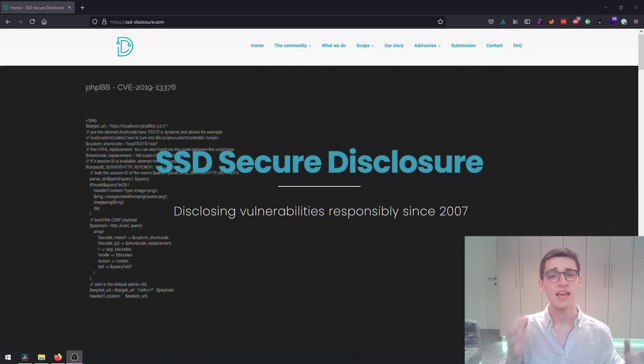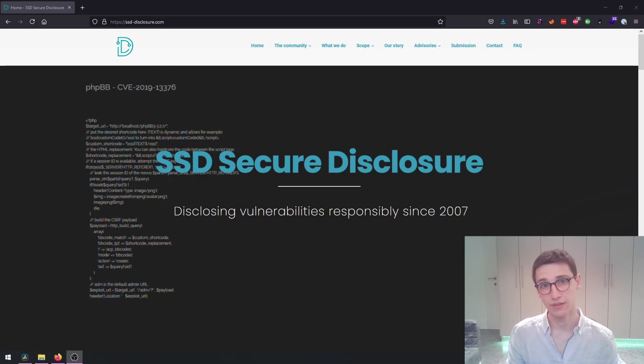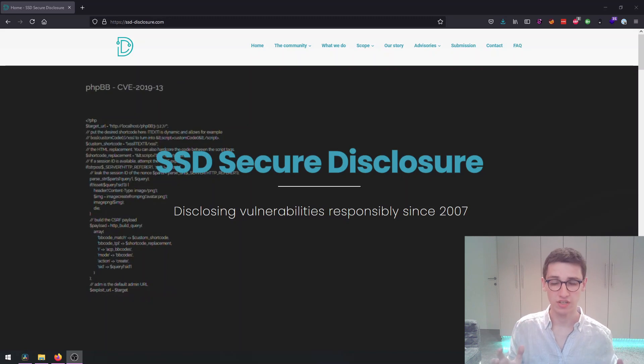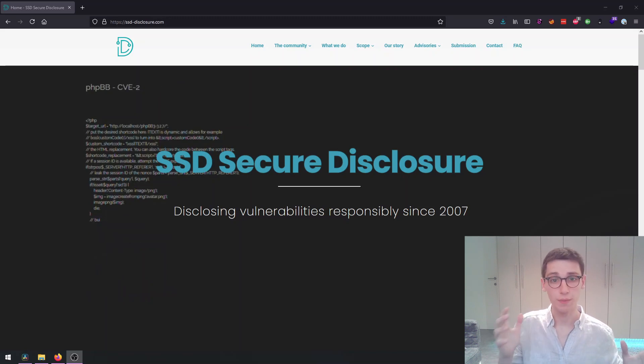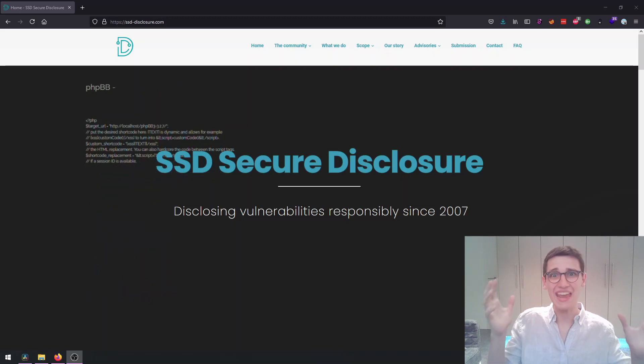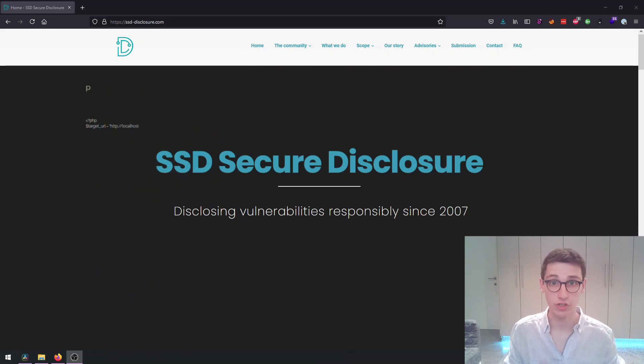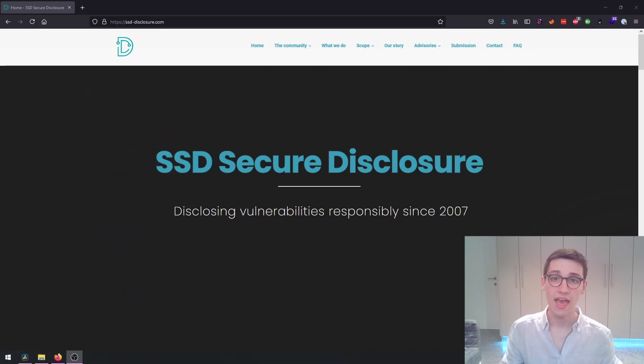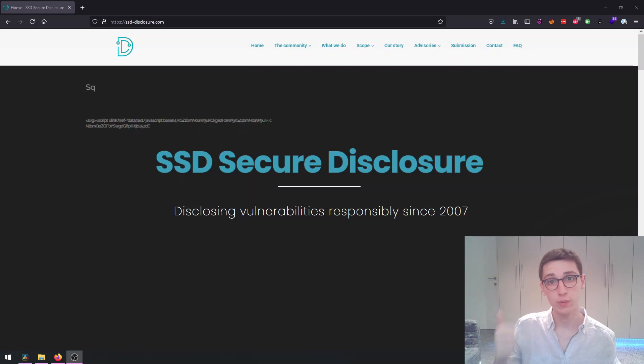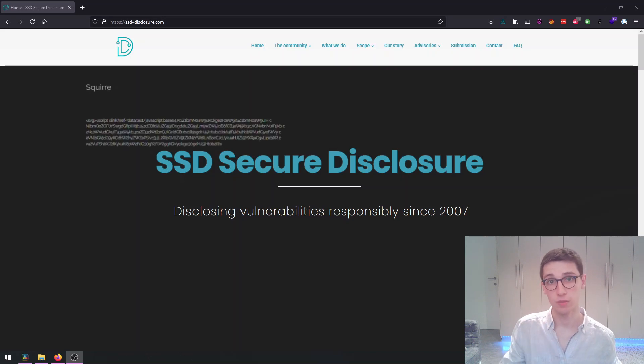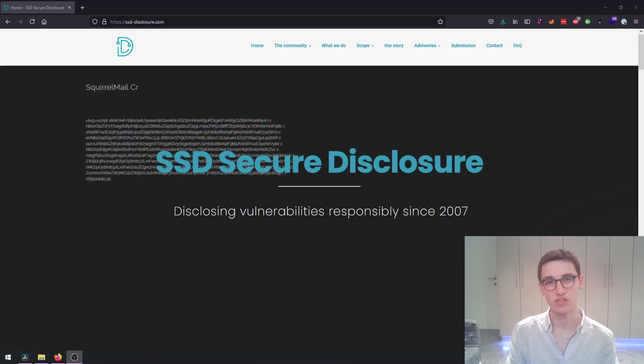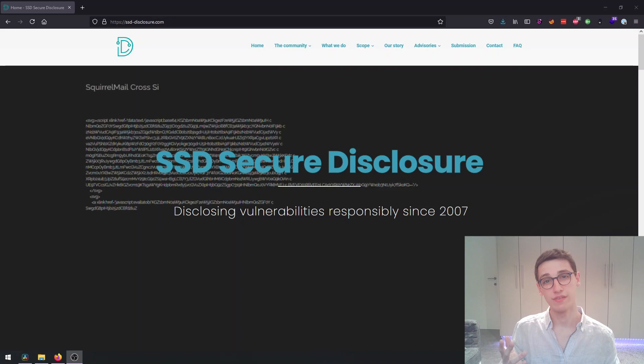If you find a critical vulnerability and want to disclose it, contact SSD Secure Disclosure for more info. Head over to their website linked in the description, and check out their Twitter and YouTube for updates on anything cyber security related. Enjoy the video.